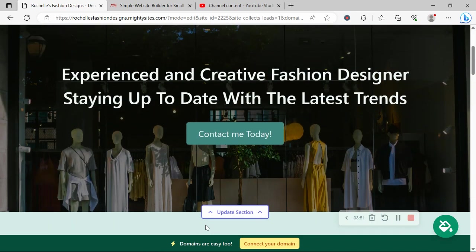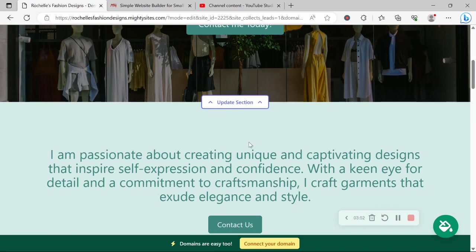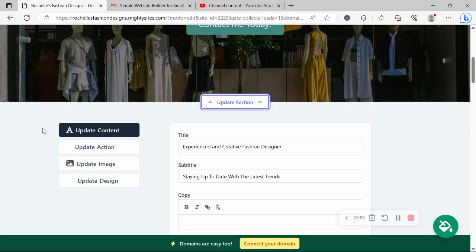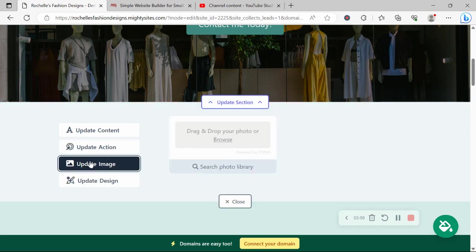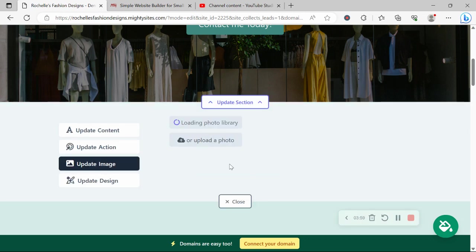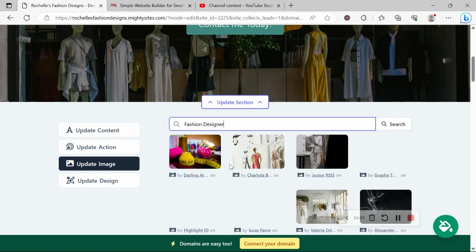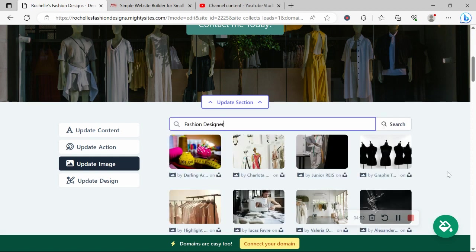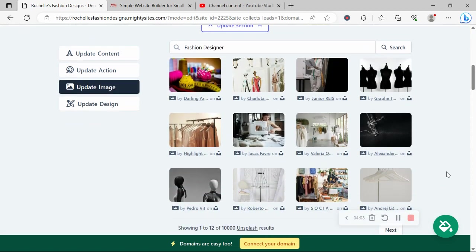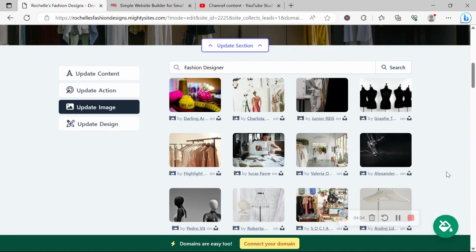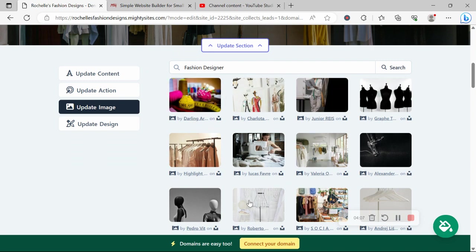Now for each section you want to make amendments to, click on update section directly underneath it. Head on over to update image. Over here, you can browse your device. Otherwise, search through the photo library. Hundreds of images to choose from, all completely free to use, very high quality. Look at that. Absolutely stunning images.